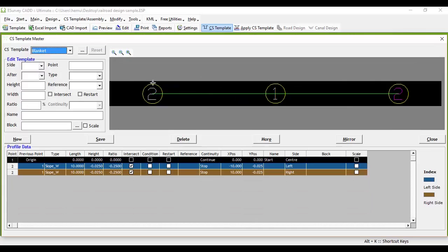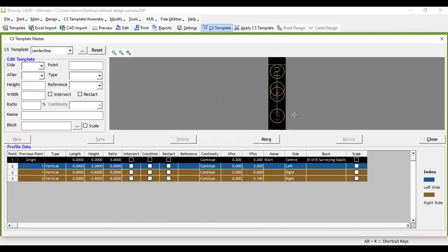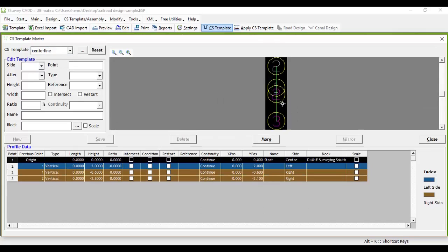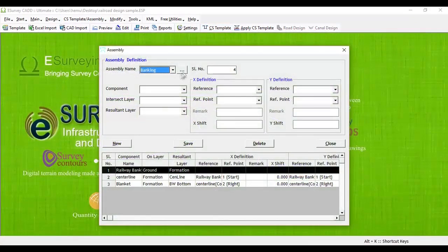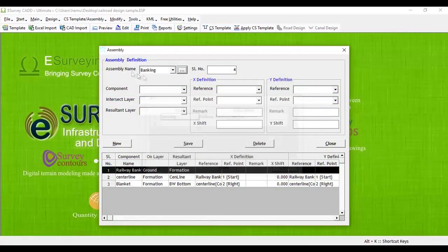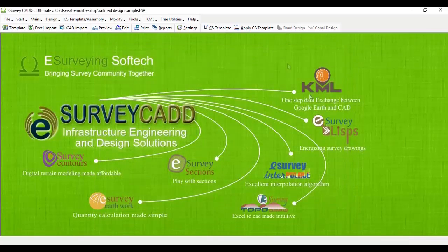Create Blanket Cross-Section Template as shown. Create Centerline Cross-Section Template as shown. Go to Assembly window and assemble all these three templates under name, Banking.